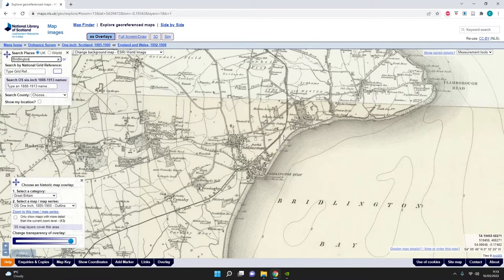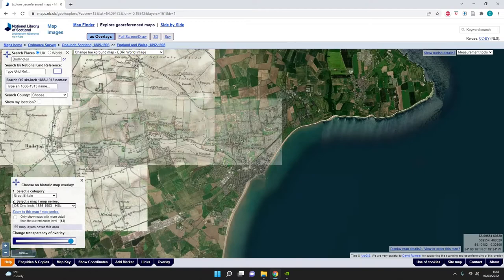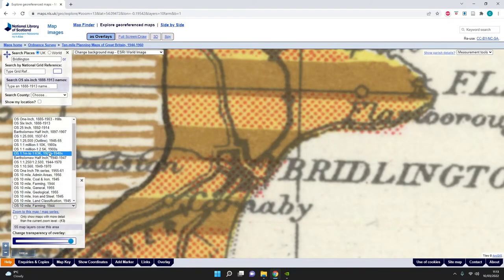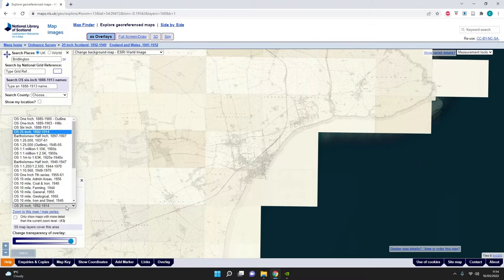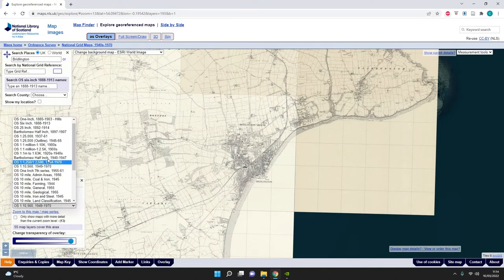Now that we're at Bridlington, in the bottom left-hand corner we can see several options which allow us to choose a historic map overlay. You can select this by category - split up into Scotland, England and Wales, and the world - and generally I leave this on Great Britain. Below this we have additional options for various mapping layers: topographical maps, administration areas, farming areas, and a whole range of others. The options I mainly use are the 1913 and 1914 maps, which are large-scale and really useful for finding individual features, and then to compare over about 50-60 years I use the 1970 map.